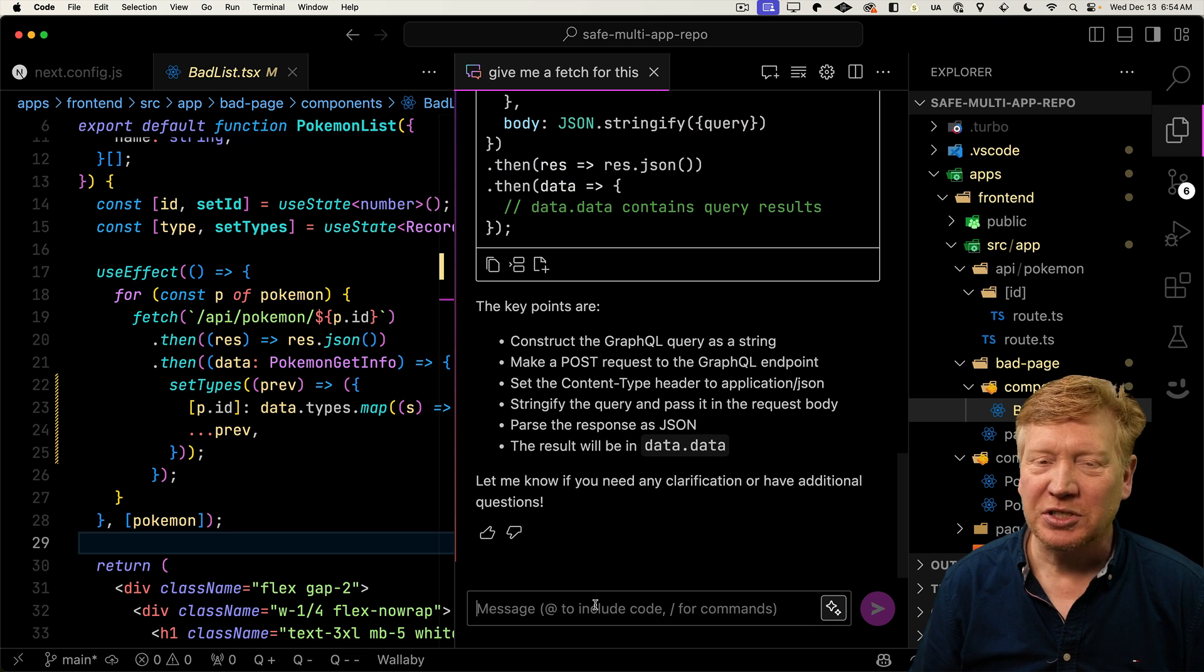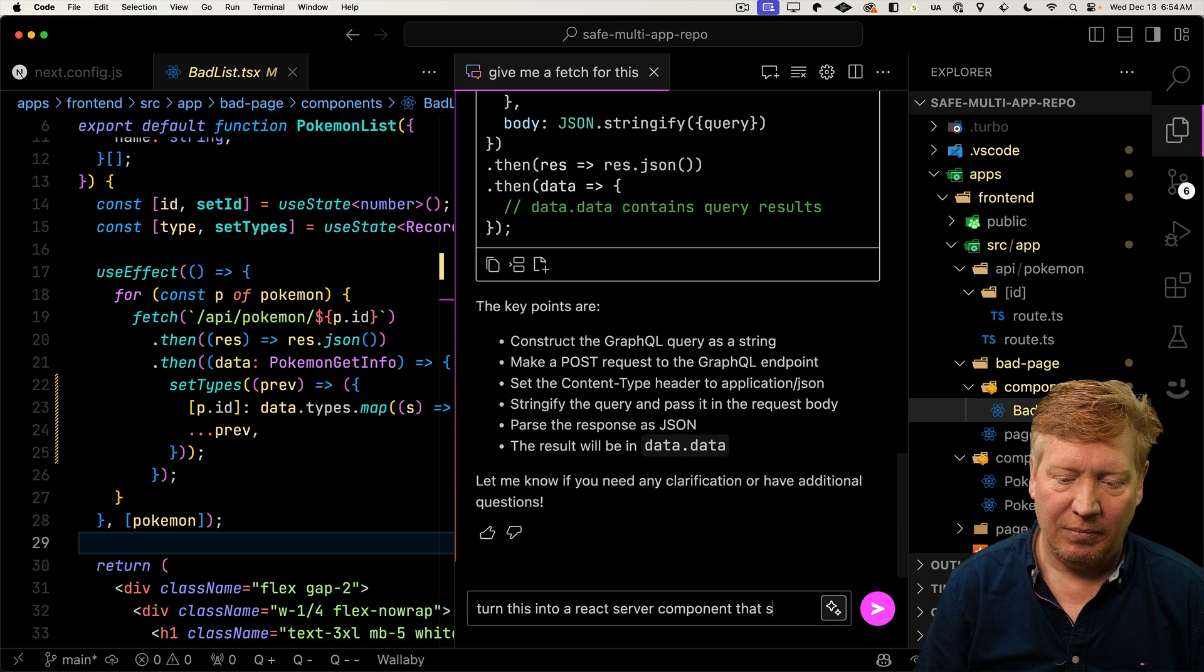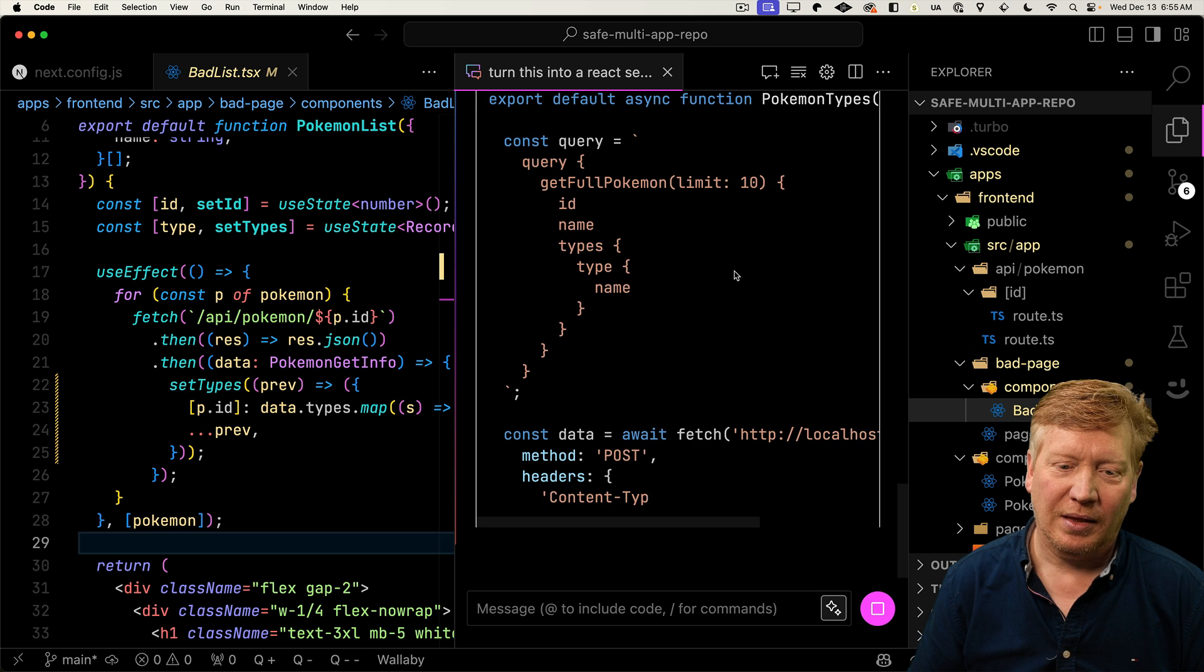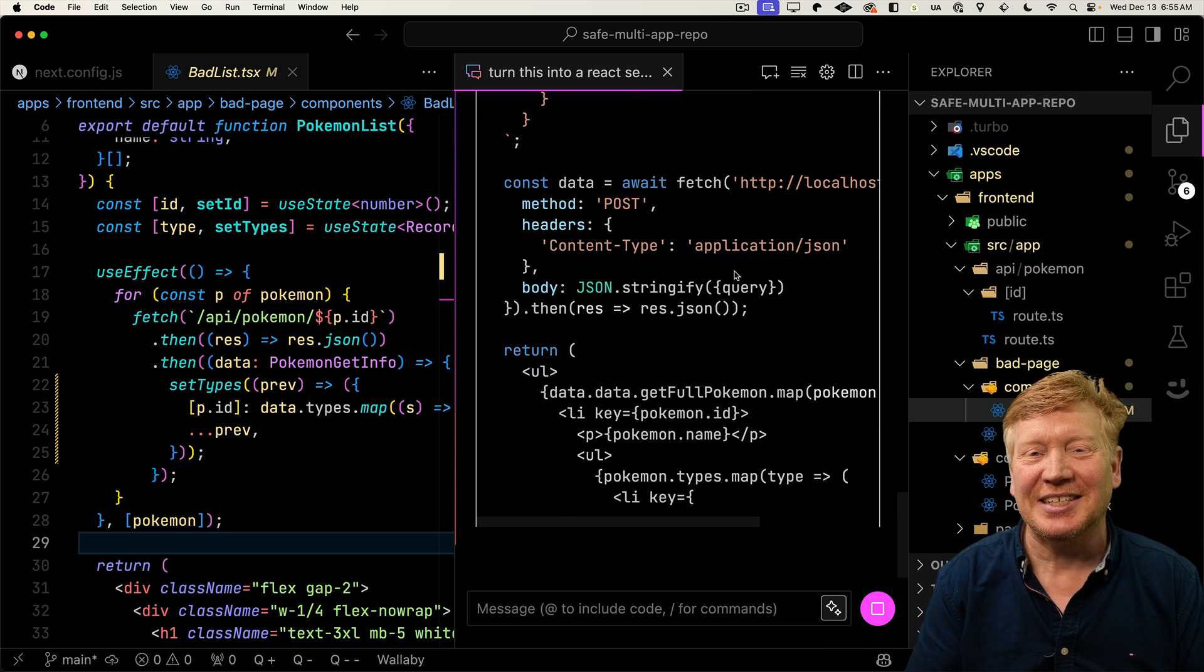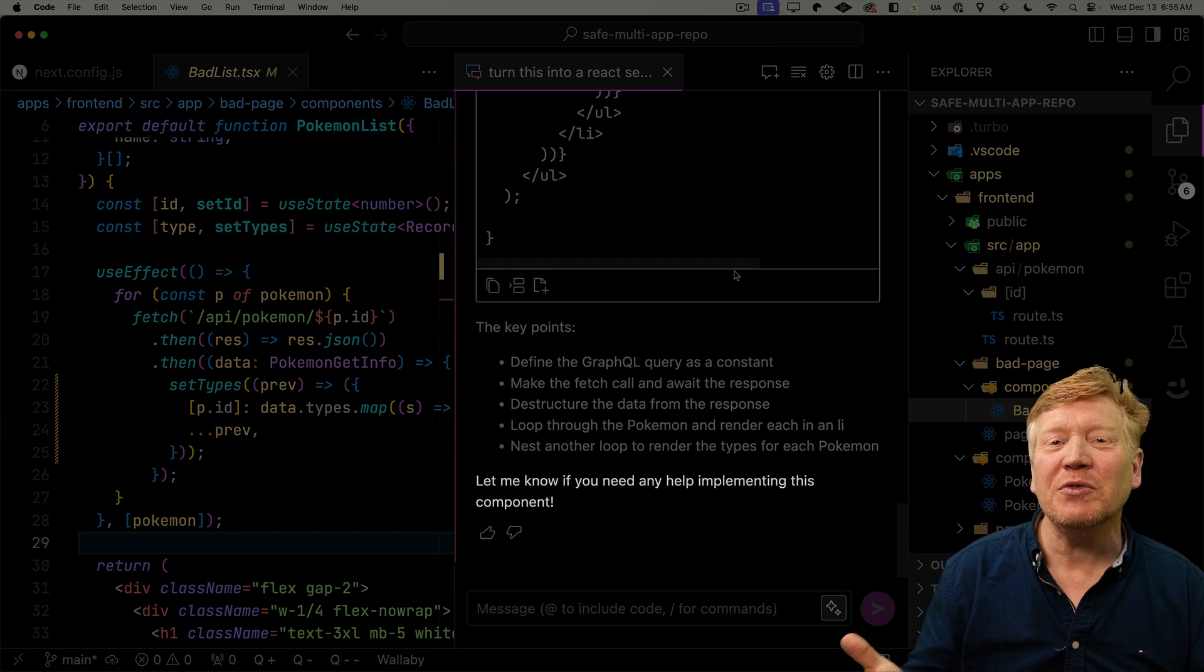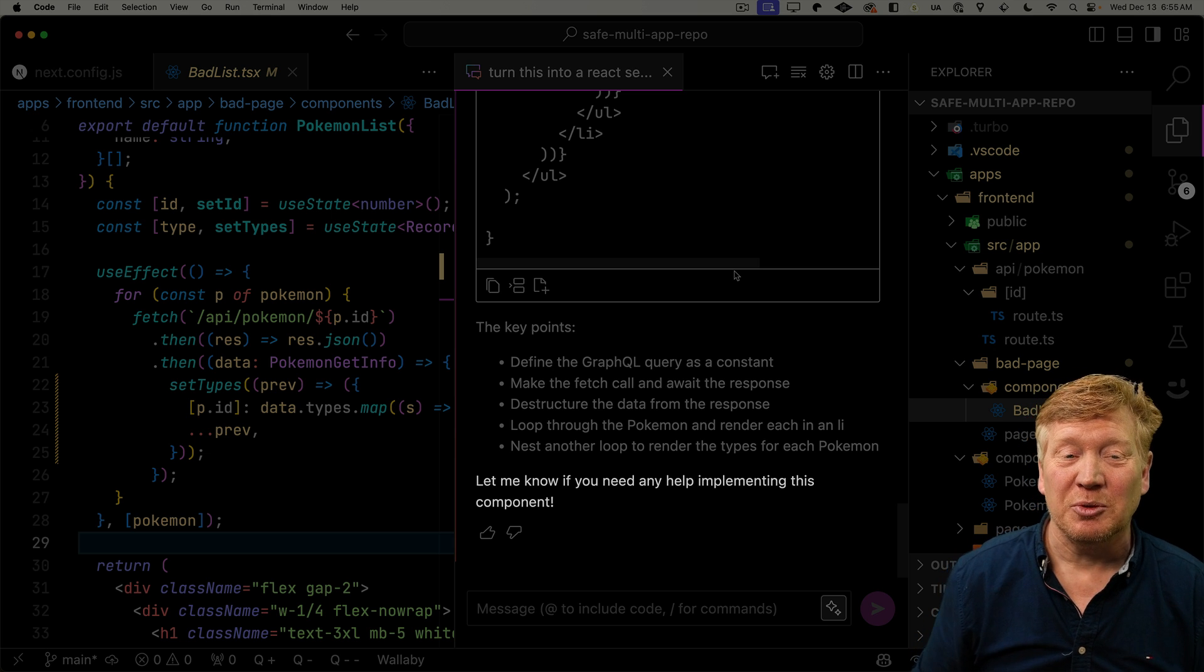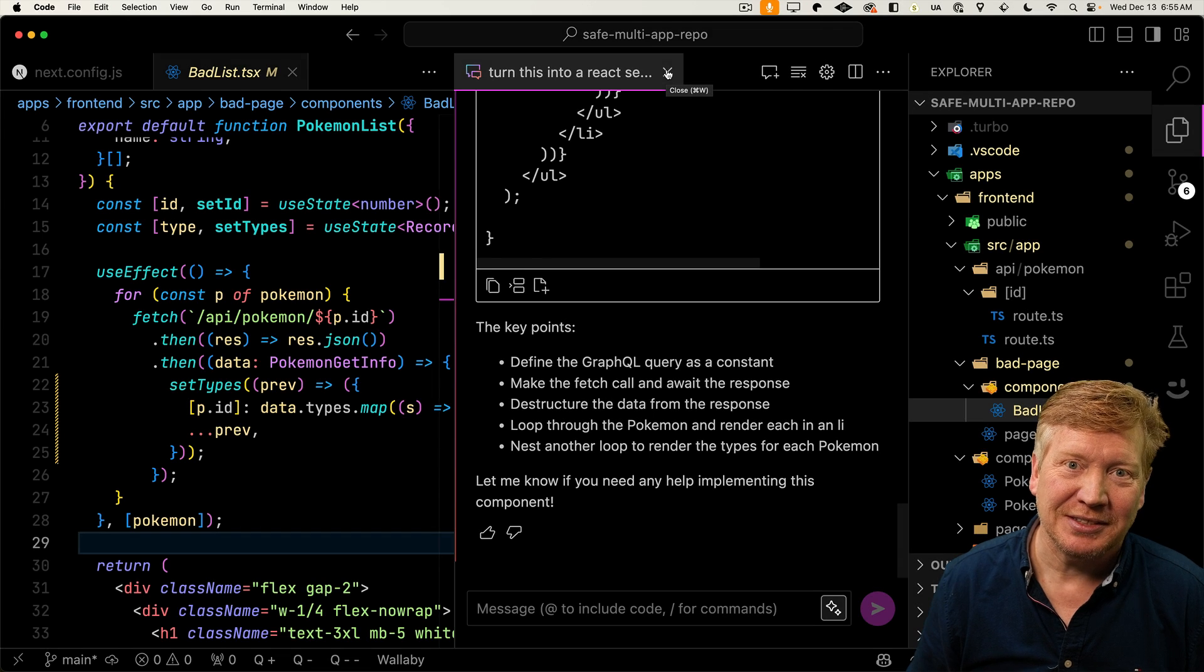And how about let's turn it into a React component? Oh my gosh. This is so cool. This is actually doing this. This is fantastic. I love it at the end. Let me know if you need any help implementing this component. Well, you've already implemented it for me, so thank you so much for that. So let's go and actually now fix our bad components.